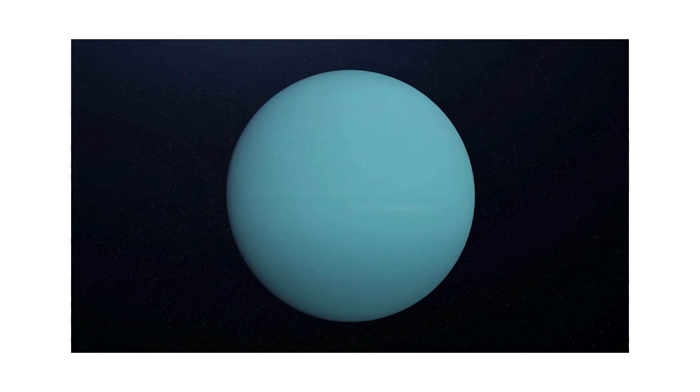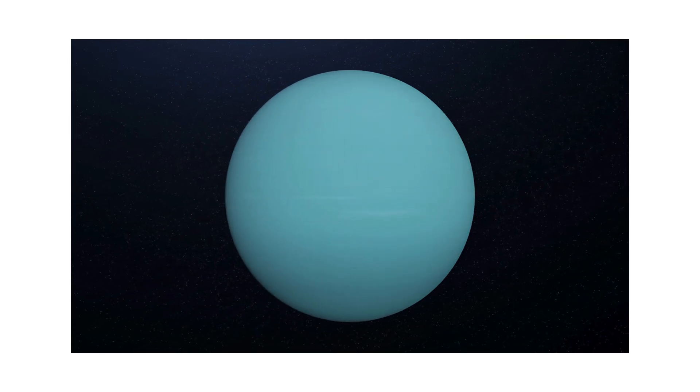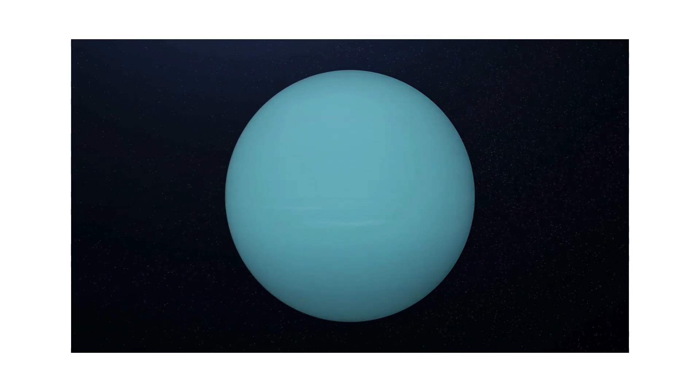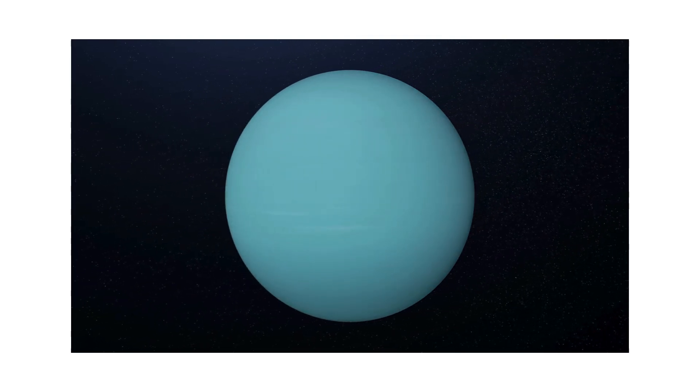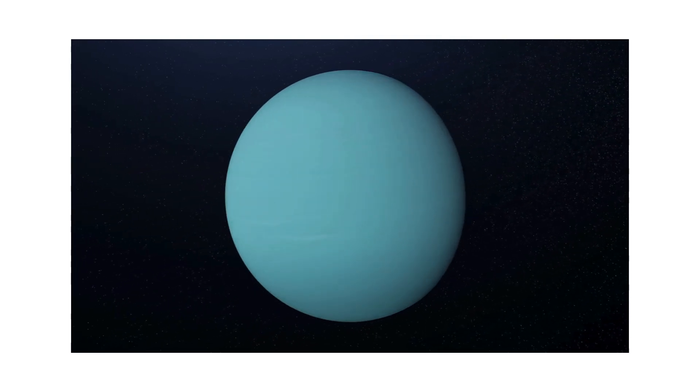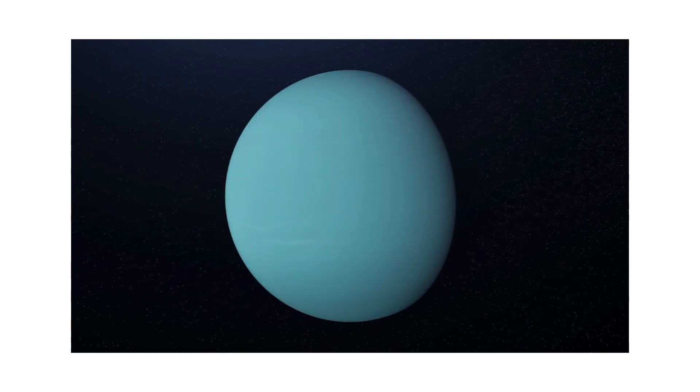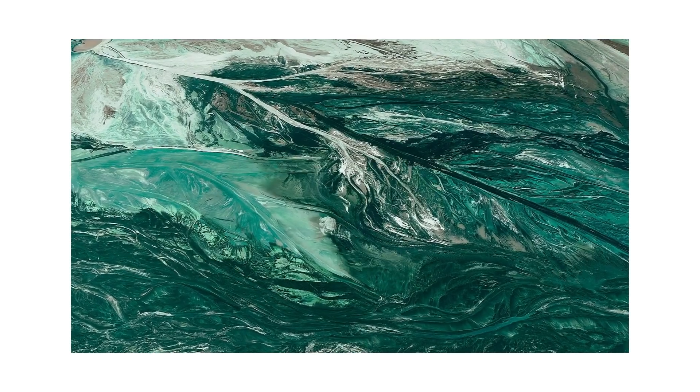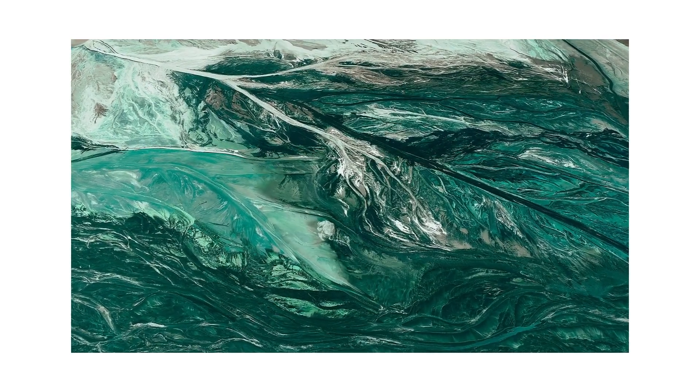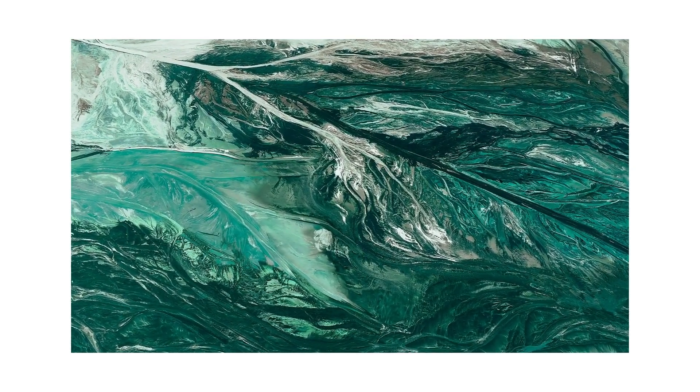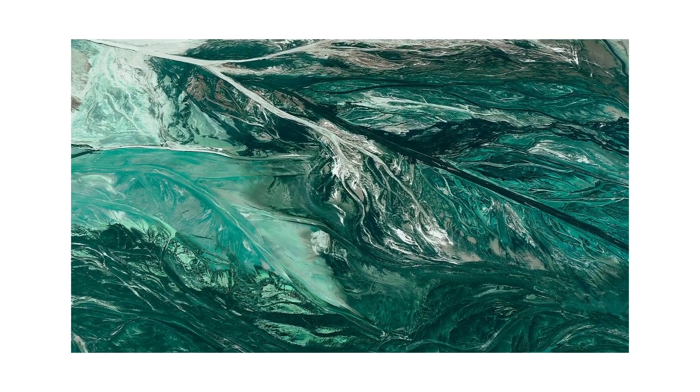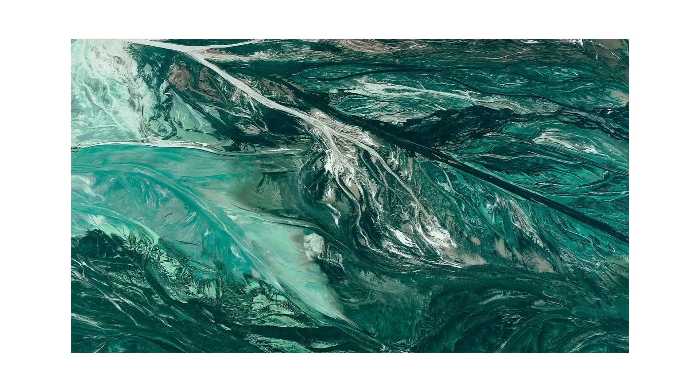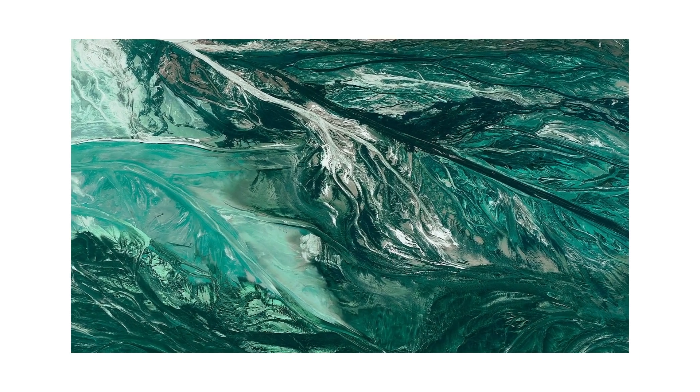It has 27 moons all circling near. Titania and Oberon, names we hold dear. Its faint little rings are hard to see, a mysterious world of discovery.